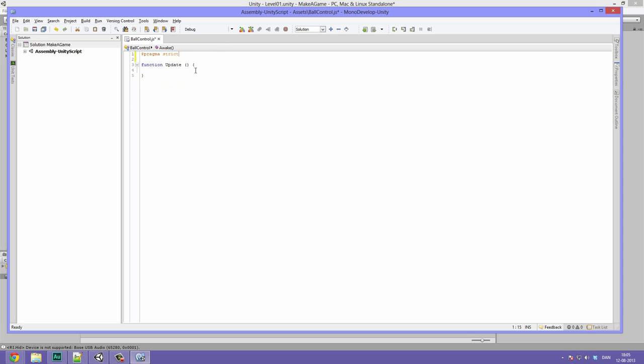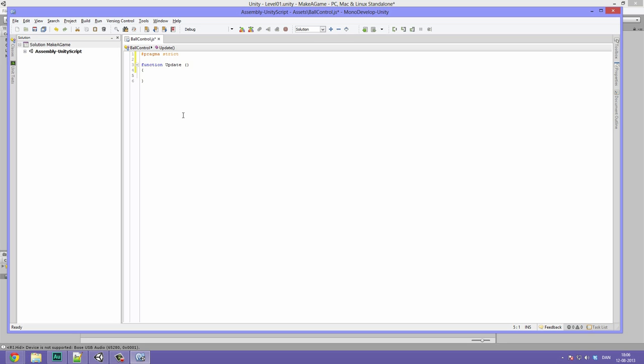Then we have the function update. The function update is called every time the computer draws a frame. Just like movies, computer games are drawn by a series of images. This is called every time one of those images appear. This means that we can put stuff here such as checking for input and then doing something. For example, movement controls. We can also put stuff like checking if the player has entered a certain region and then doing something based on that. That's usually done using stuff like function on trigger, function on collision and so on. So there are many ways to define when something should happen. For now, let's create something inside the function update.